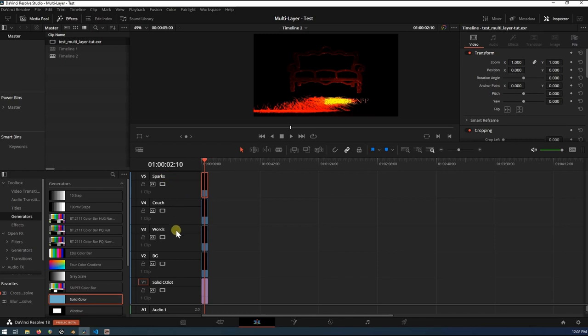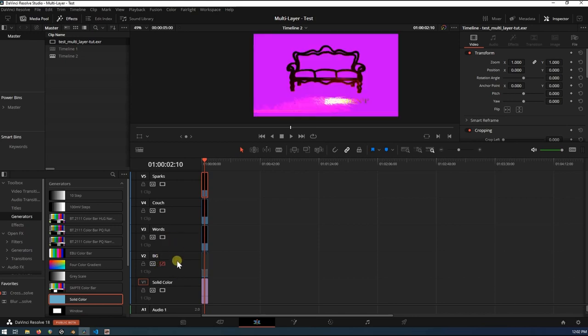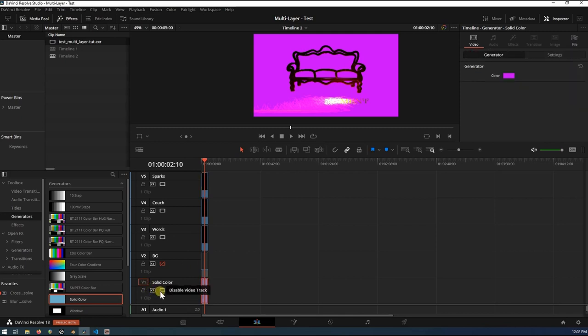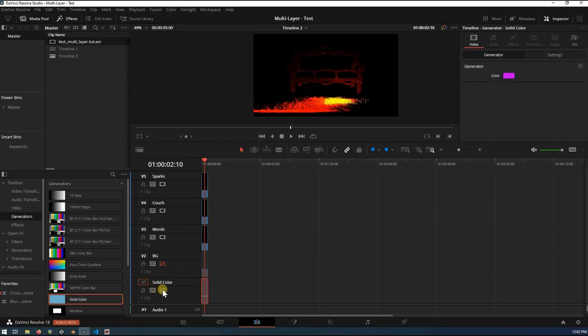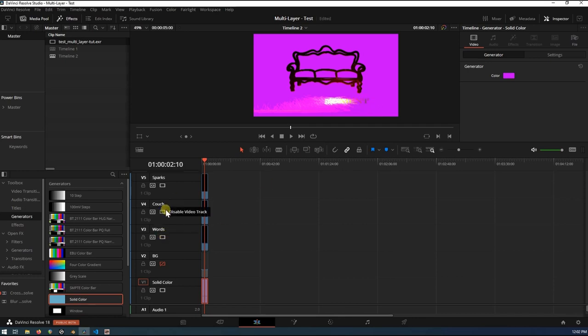The couch. The words. The background. And then this solid color here, which maybe I could spell a little bit better here. And then the solid color. So if we just start disabling everything. The background. As you can see, now we're getting the background of this pink color, the pink solid that we did. There's our words right there. Couch. So on and so forth.